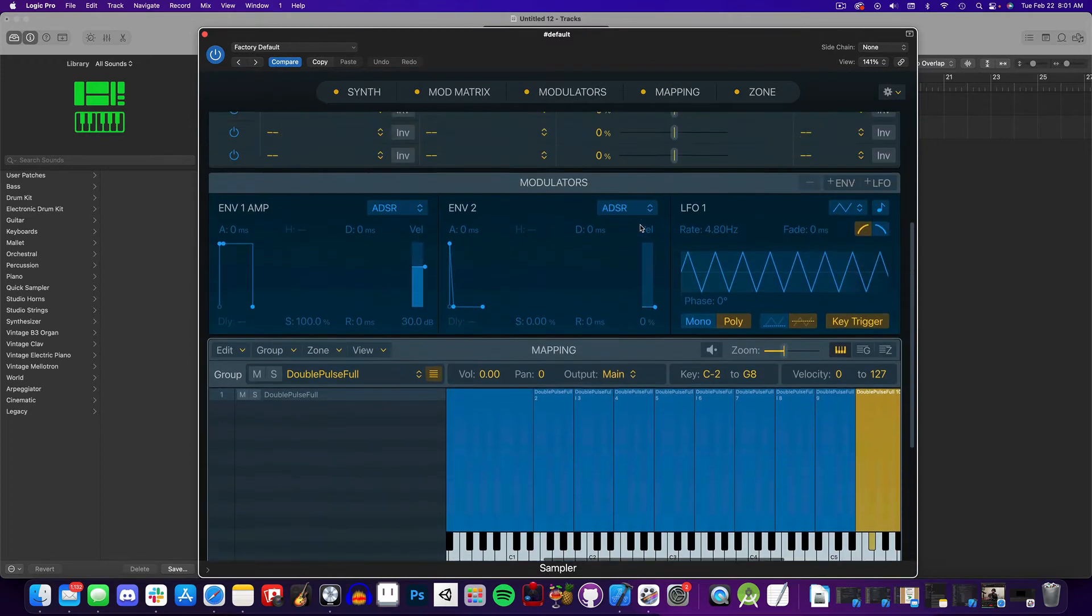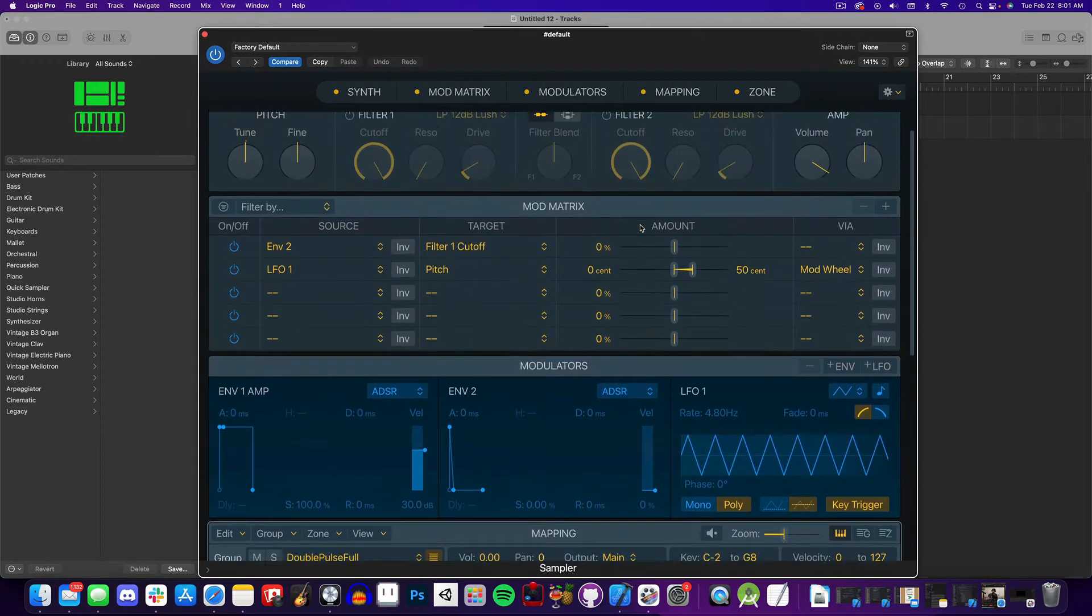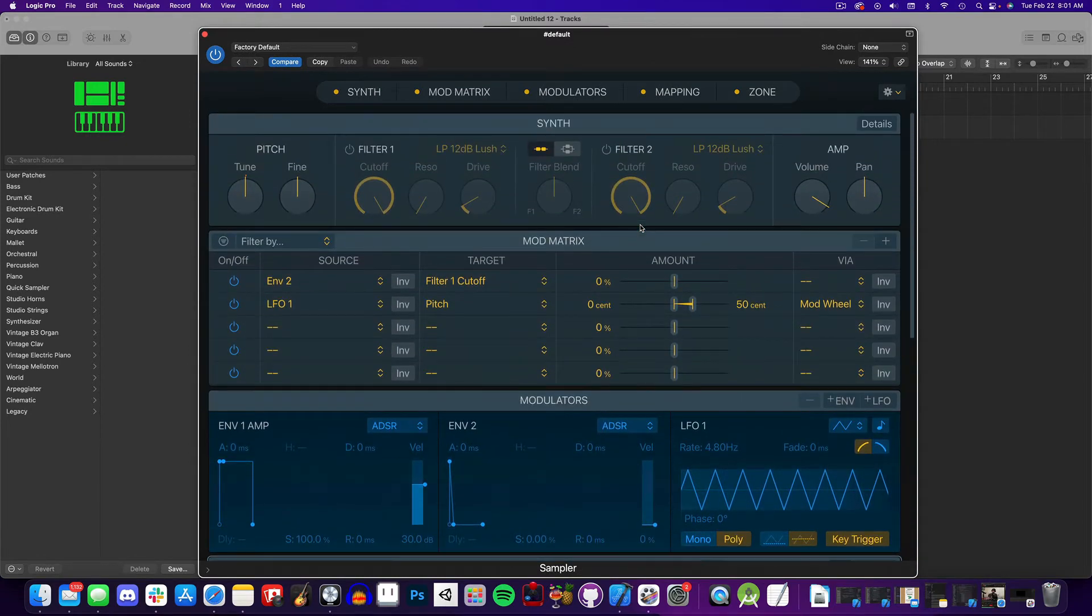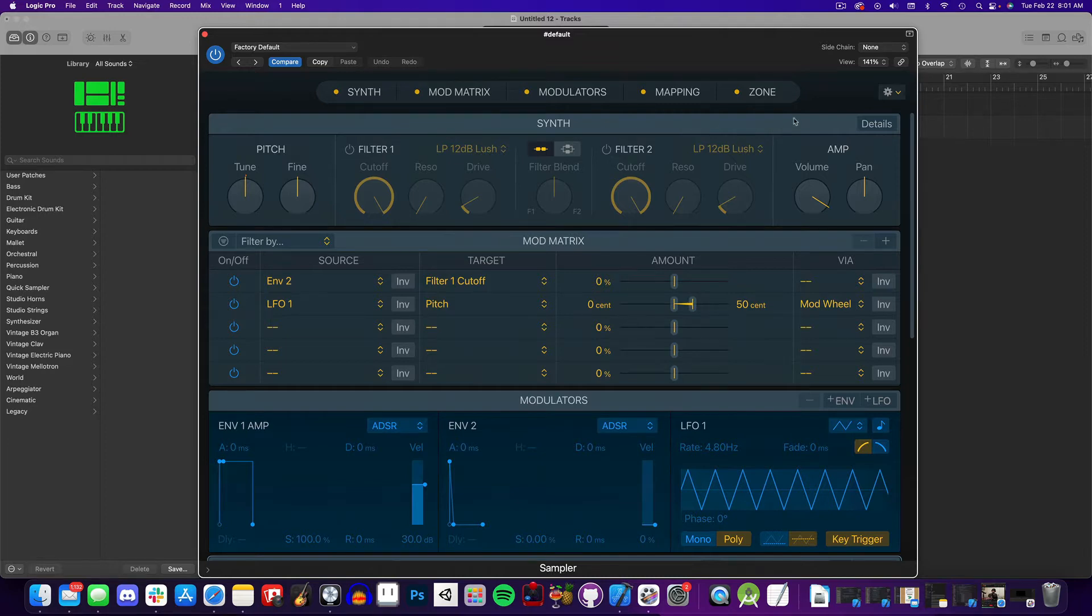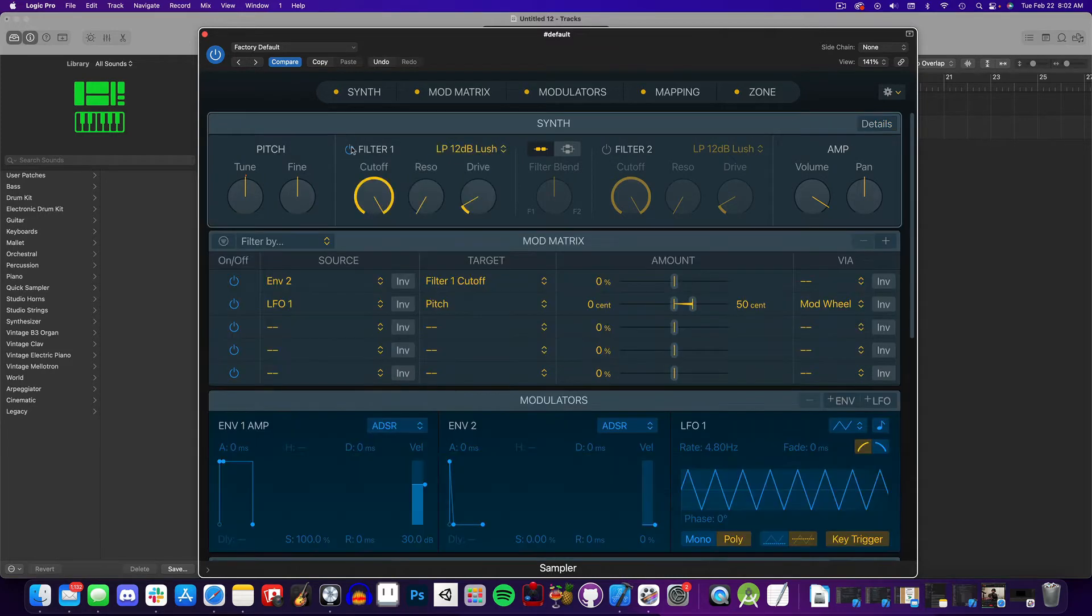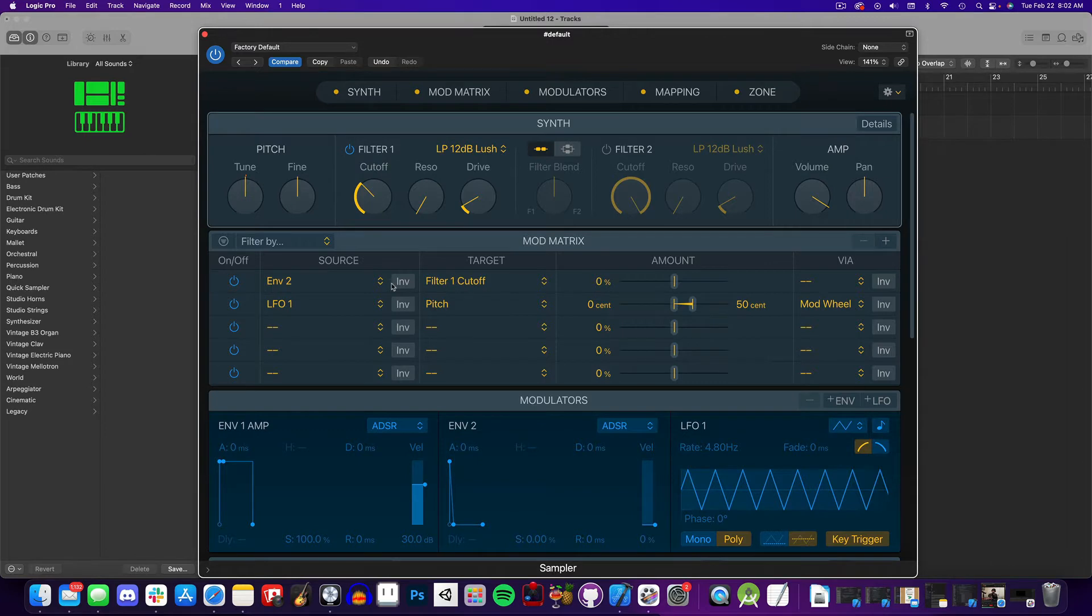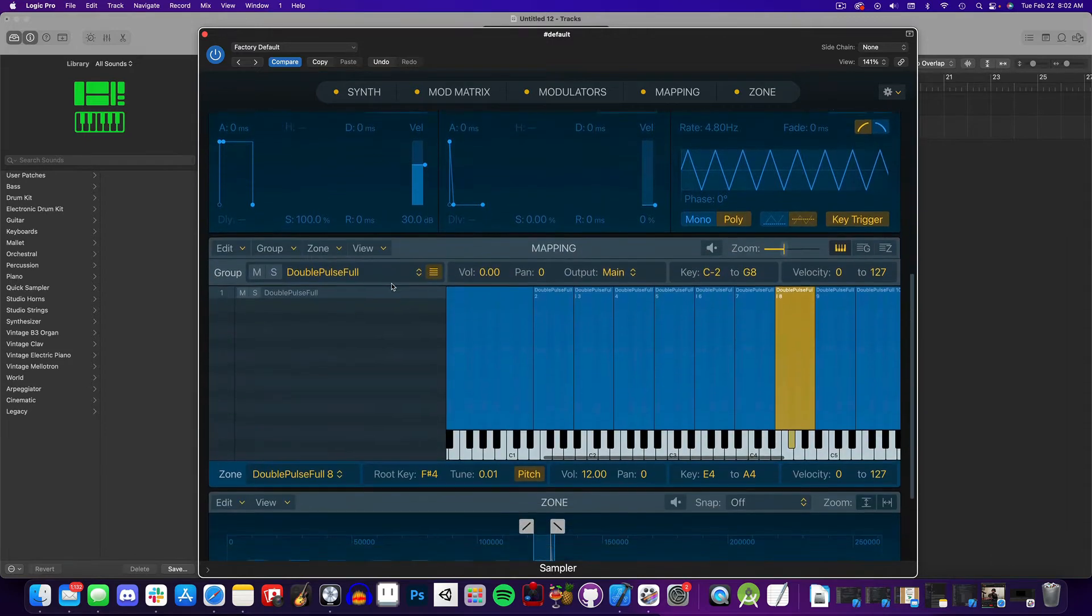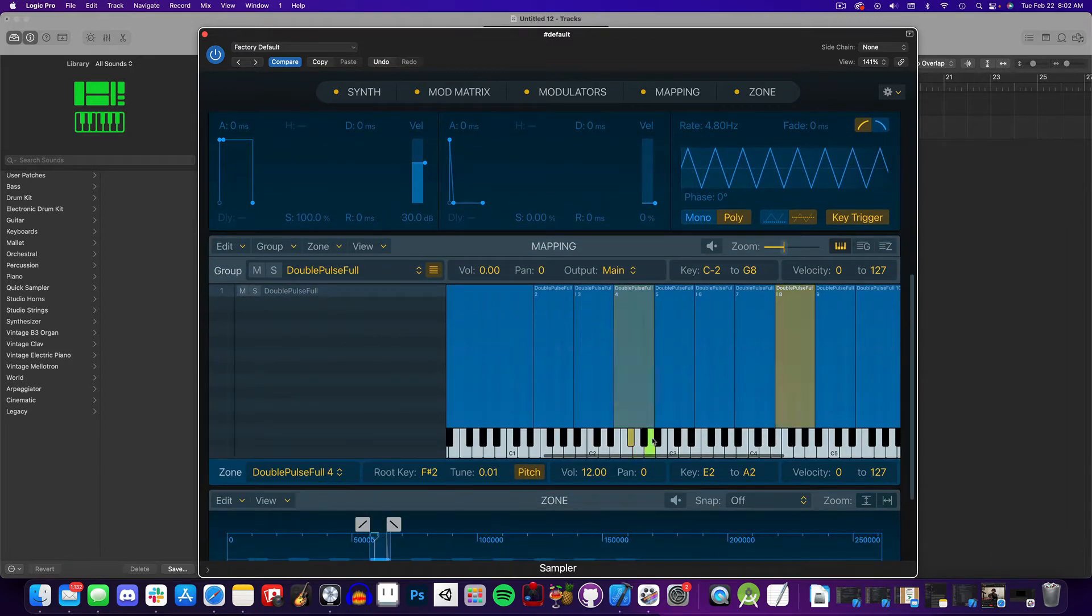Let's go over what all the sampler sections do. The synth section up here near the top has some low-pass filters, and even more controls if you click on the Details button. Let's toggle on the low-pass filter and adjust the cutoff to see how it affects the sound.